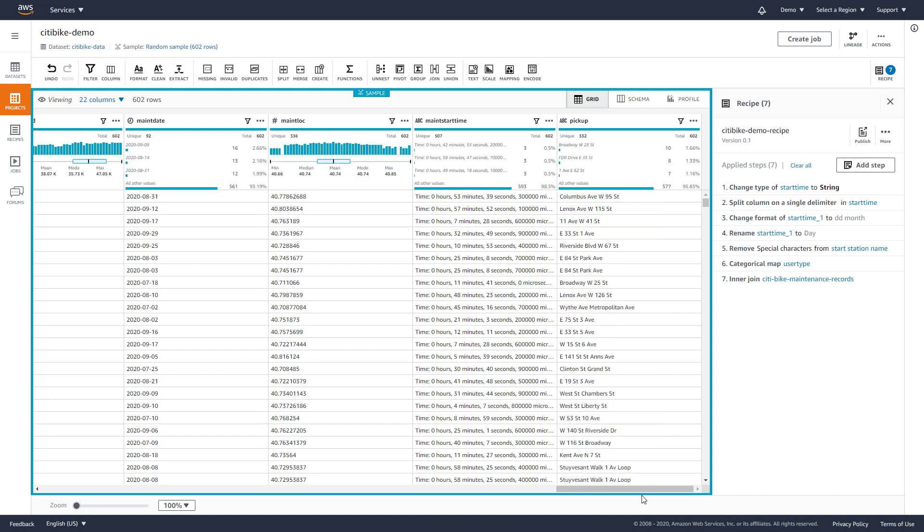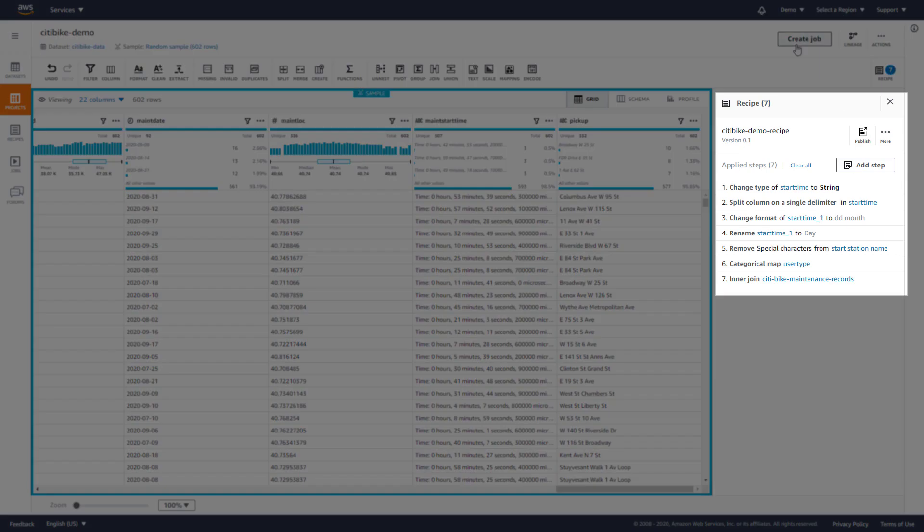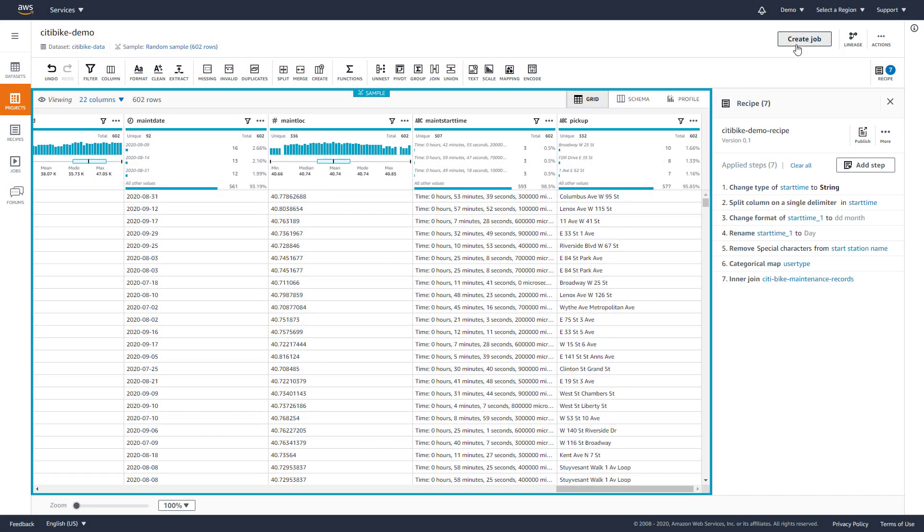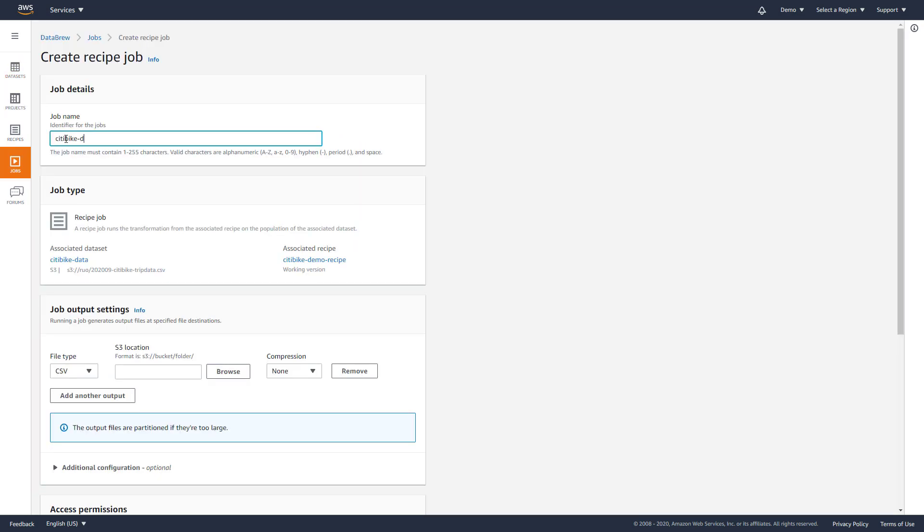Note that all the steps performed on a sample of the data set get captured as a recipe that can then be applied to the larger data set. We can now create a job to run this recipe.